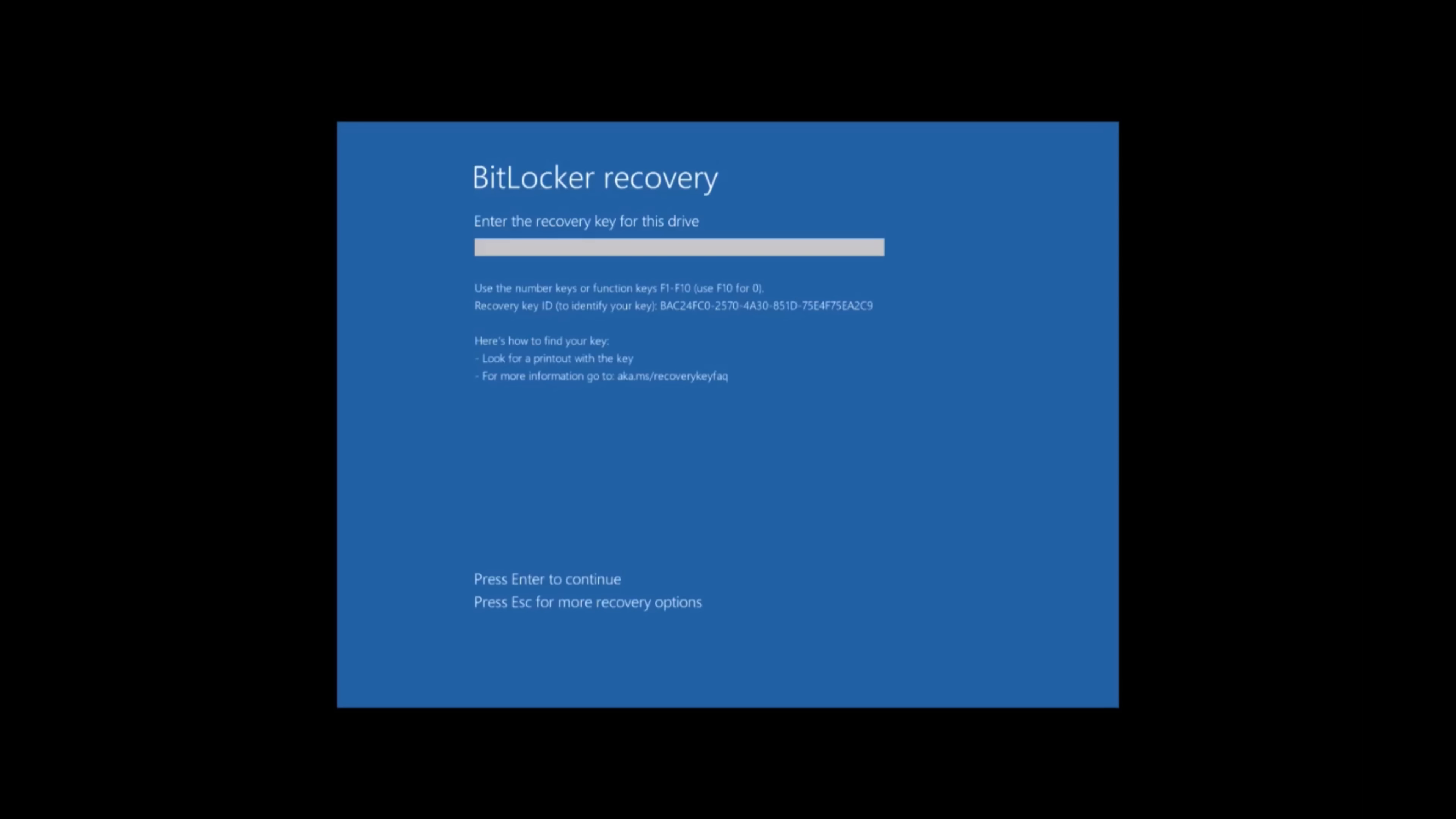Unfortunately, this may take some time. Type in the key, then press Enter on your keyboard to proceed.